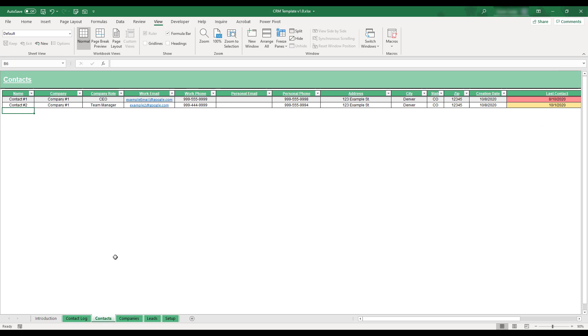This sheet is where client contact information is entered and contact frequency is tracked. The client names entered here will be available for selection in the Contact drop-down menus on the Contact Log sheet.